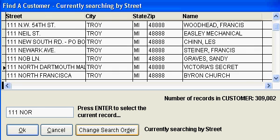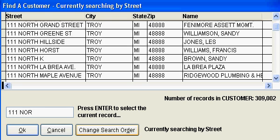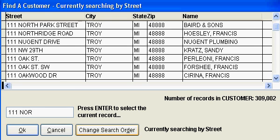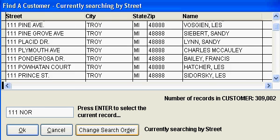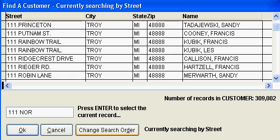I can also scroll up and down, further helping my ability to search, and I can scroll left and right in case I have fields that are off to the right.